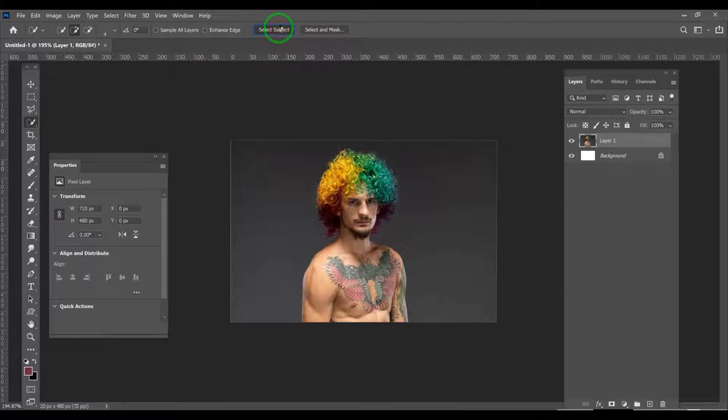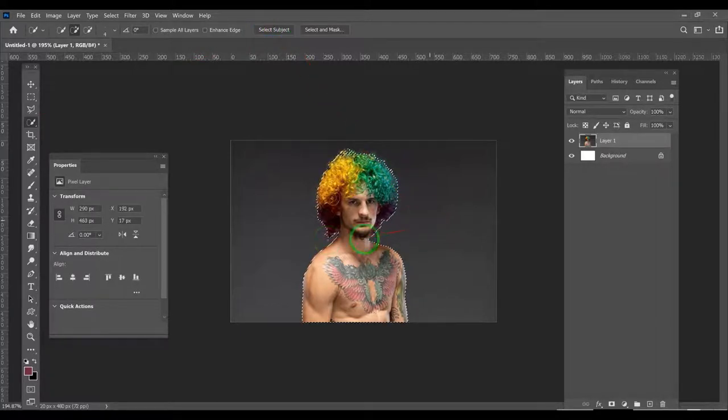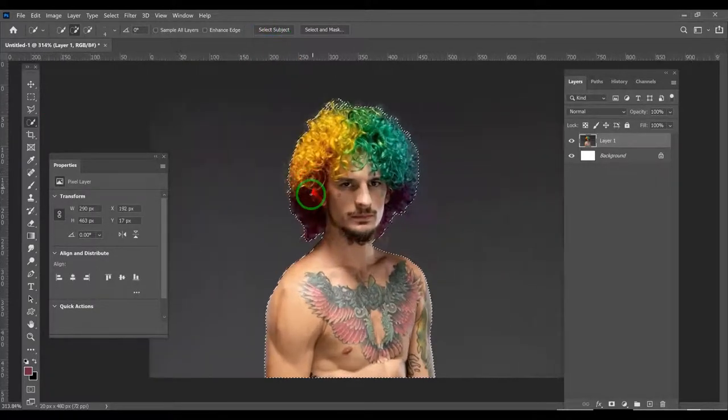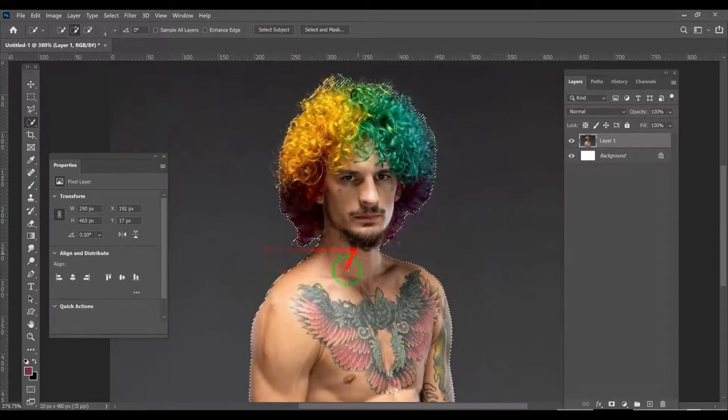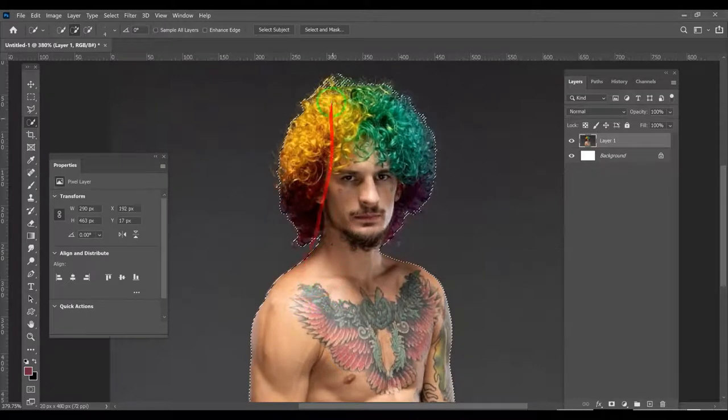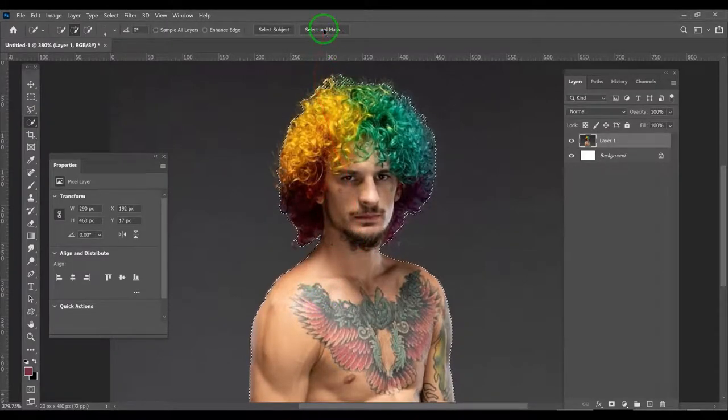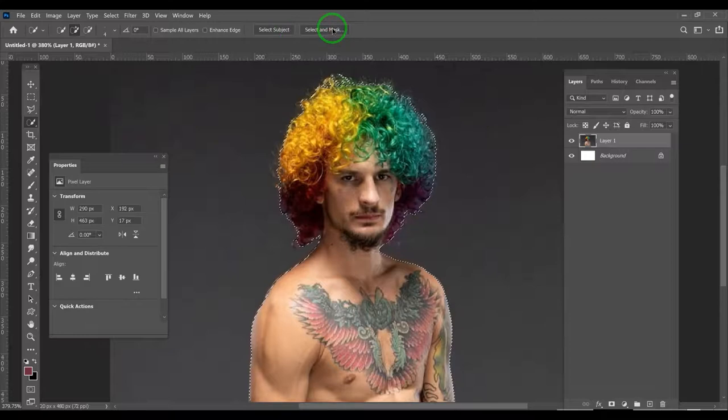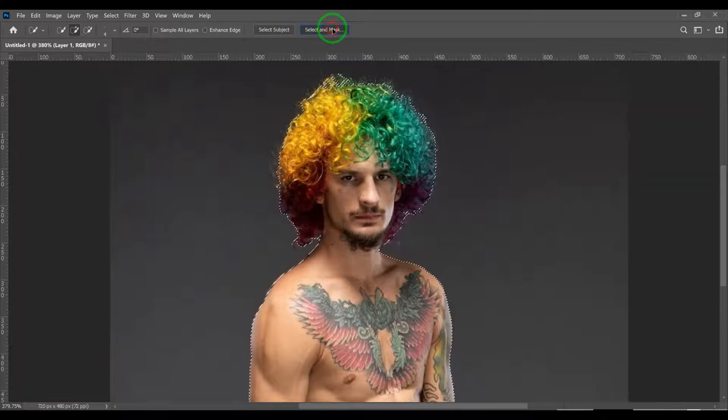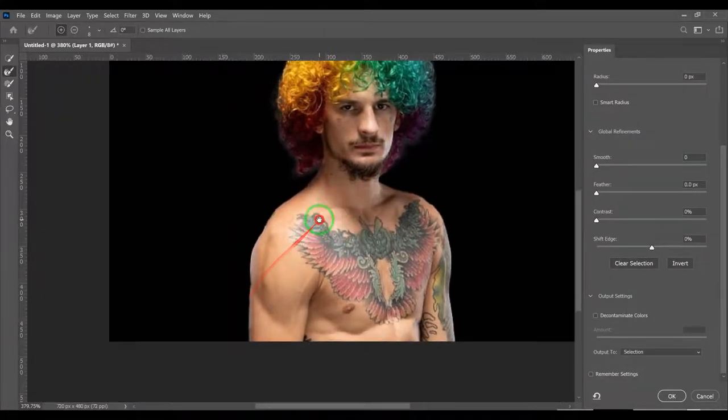Select subject and it just works—it works really good. We can go into select and mask to clean it up a little bit.